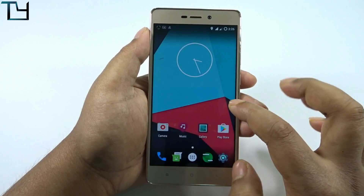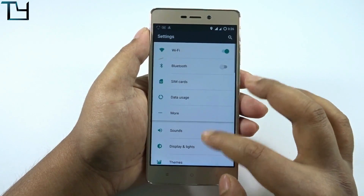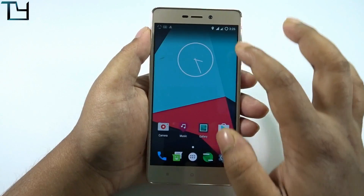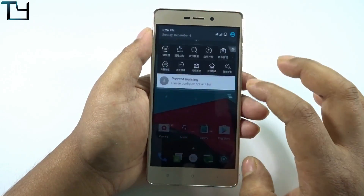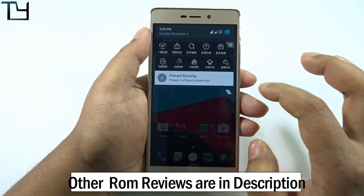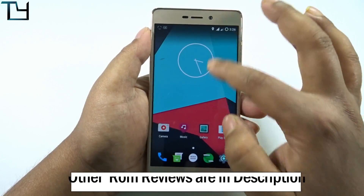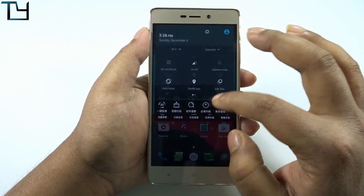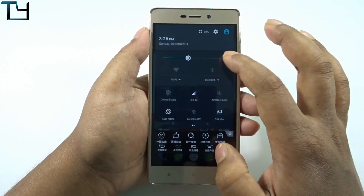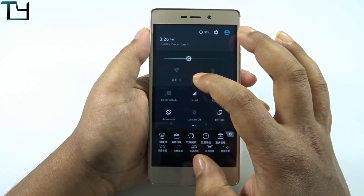Again, I'm requesting you: please don't install this ROM. The phone went into a boot loop and we somehow recovered it using Mi Flash — that video will be coming very soon. You can go back to stock MIUI using the Mi Flash app on the Redmi 3s.